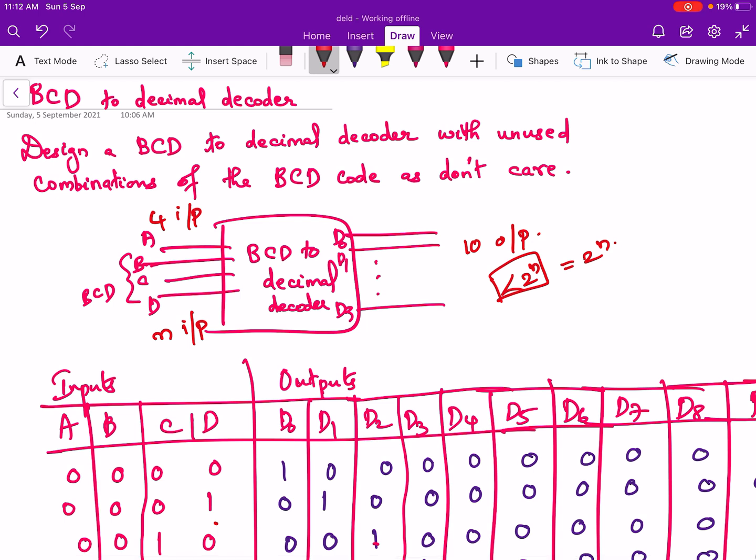In BCD we can represent decimal digits from 0 to 9, and 10 to 15 is invalid in BCD. So here there are 6 don't-care conditions, and instead of 16 outputs there are only 10 outputs in a BCD to decimal decoder.